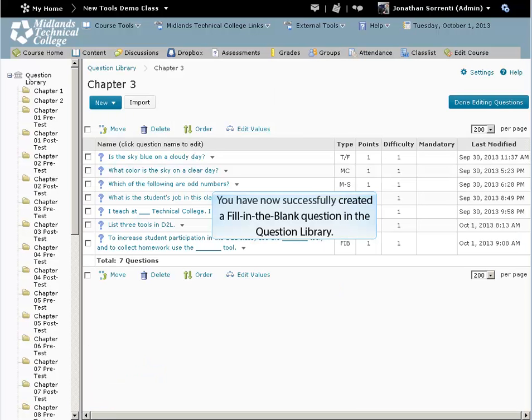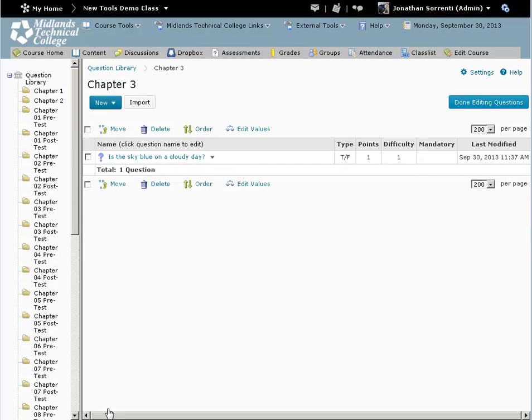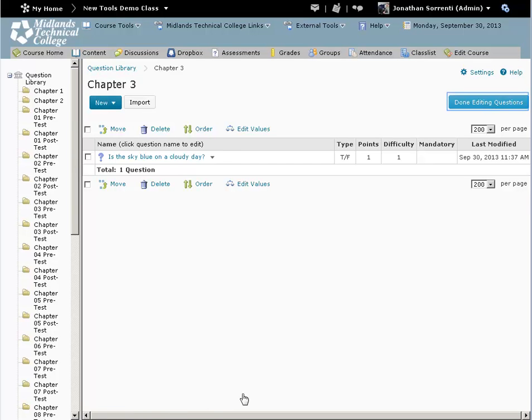You have now successfully created a fill-in-the-blank question in the Question Library. To return to the Question Library, click on the Question Library breadcrumb trail, or click on the Done Editing Questions button to return to the Assessments tool.